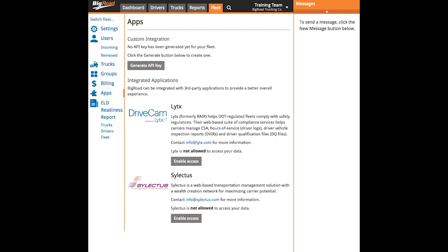For a custom integration, you'll need to generate an API key. Just click the grey button that says Generate API Key.